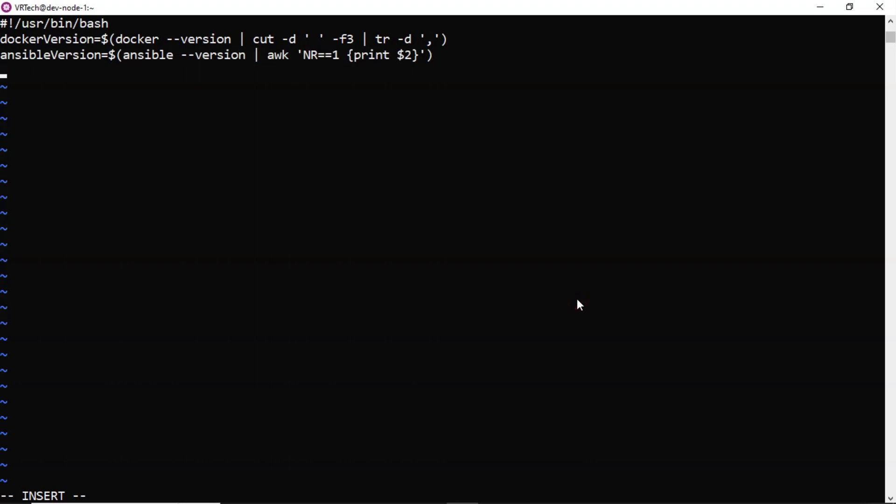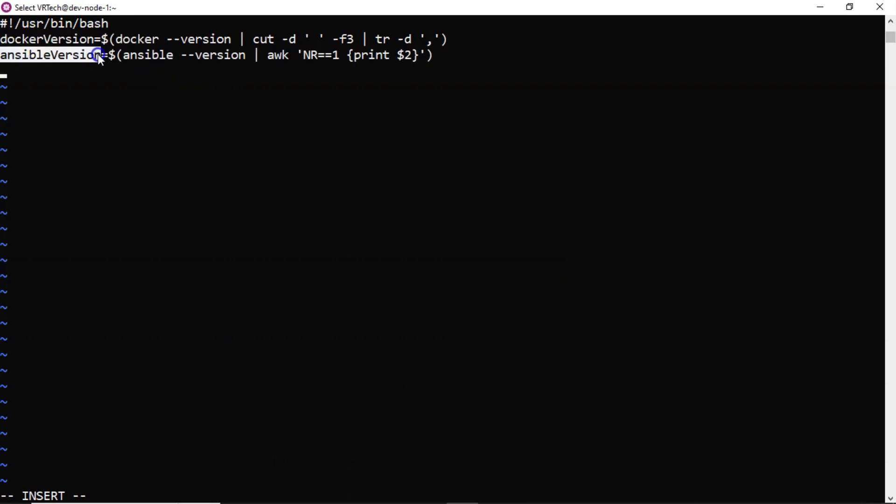Now you have two variables. And in one variable you have docker version. And in second variable you have Ansible version.